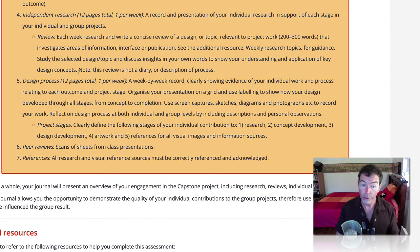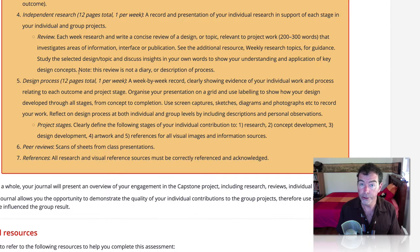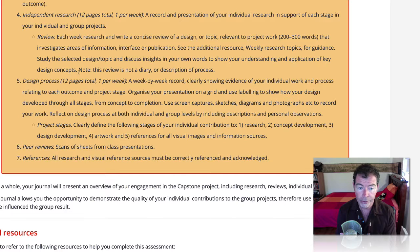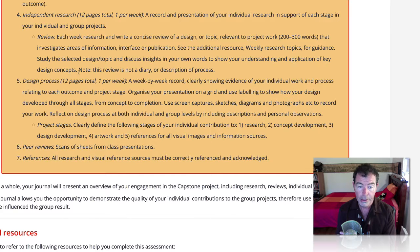The design process step is a little more loose and personal. It's more a comment on your design process and it's really important because it's a record of what you've done. Part five, design process: twelve pages in total, one per week — a week-by-week record clearly showing evidence of your individual work and process. Organise your presentation on a grid and use labelling to show how your design developed from concept to completion. Use screen captures, sketches, diagrams and photographs to record your work. Reflect on your design process at both individual and group levels by including descriptions and personal observations.